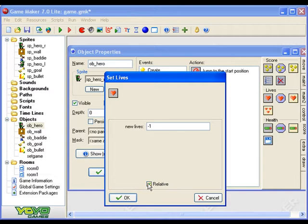So by doing minus one relative, when you hit a baddie it will go from three to two.